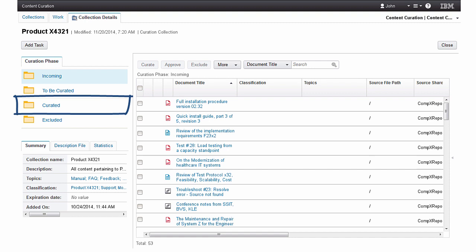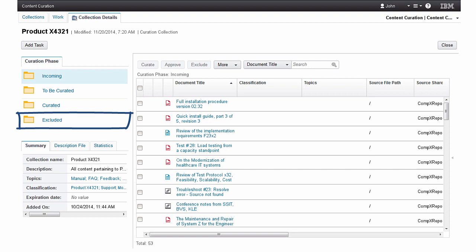Information that is not relevant or useful for the collection is placed in the excluded phase. As this is a new collection, John begins with the incoming phase.